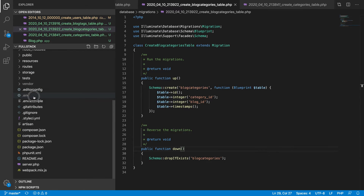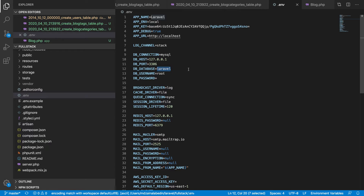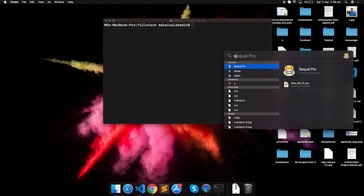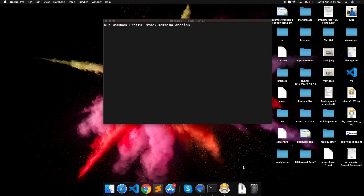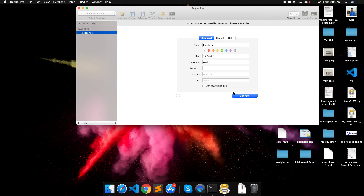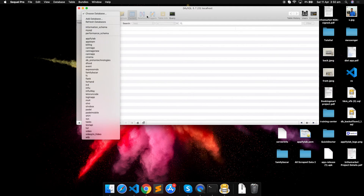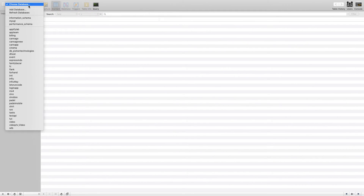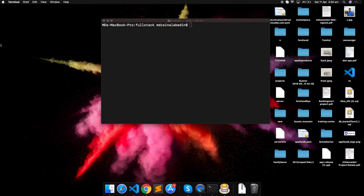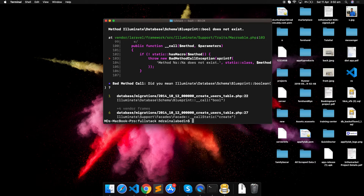Before running migrations, we need to configure the database. We update the database name in the .env file from 'laravel' to 'full_stack' and make sure there's no password set. We create the database first in our DB tool, then run `php artisan migrate`. We immediately get an error — 'bool does not exist'.